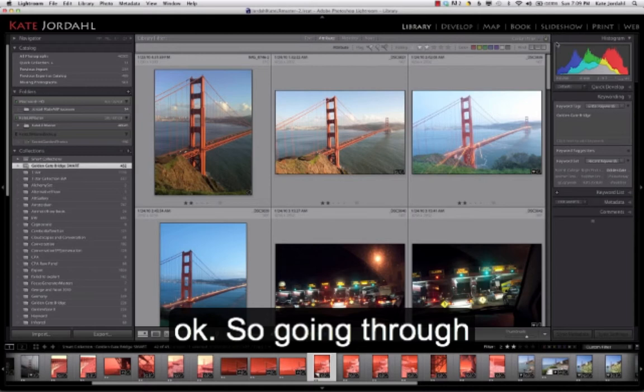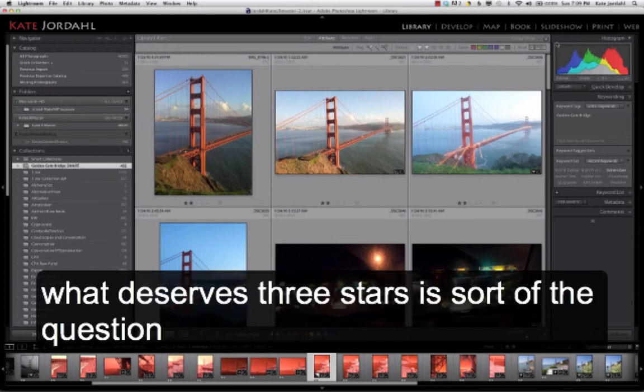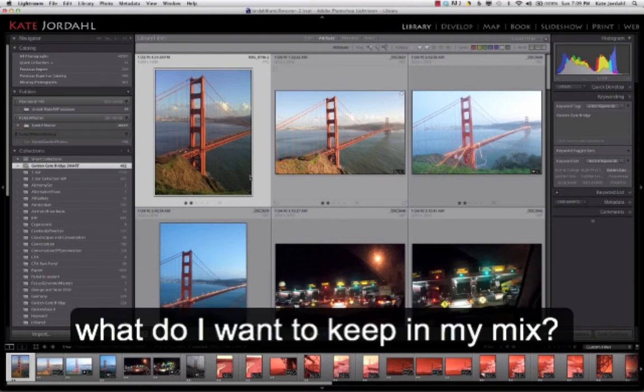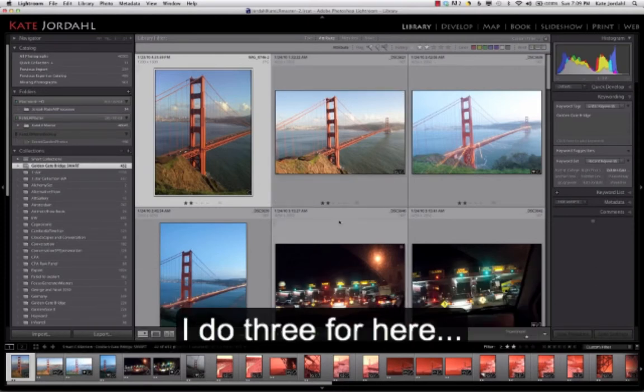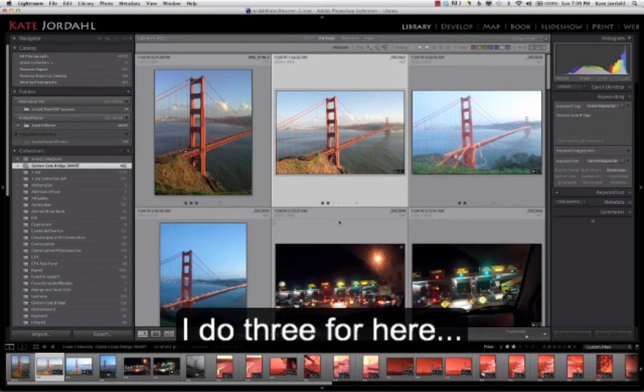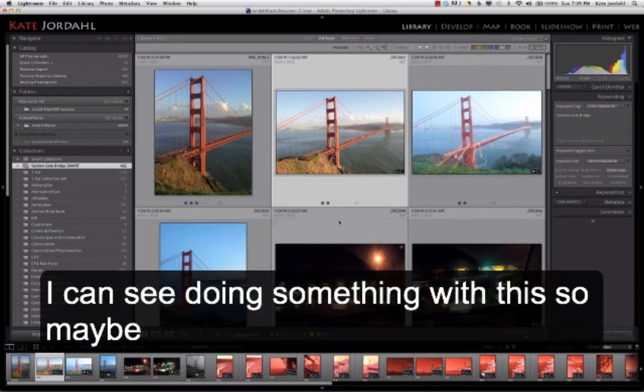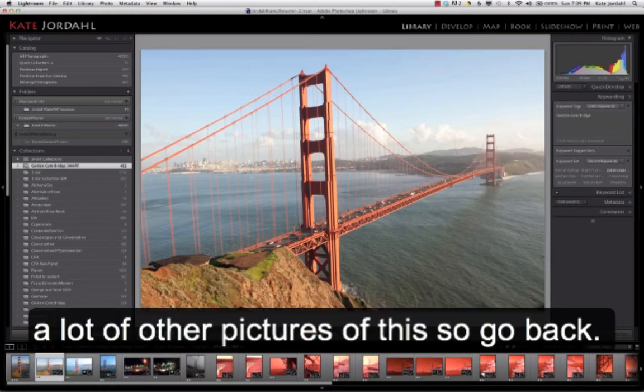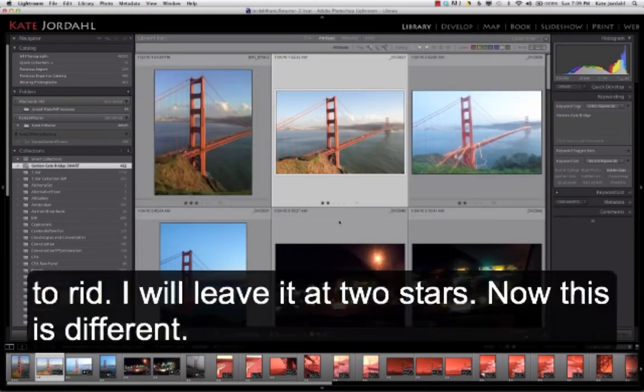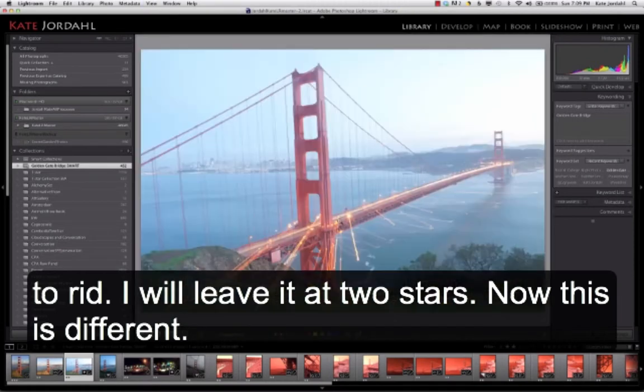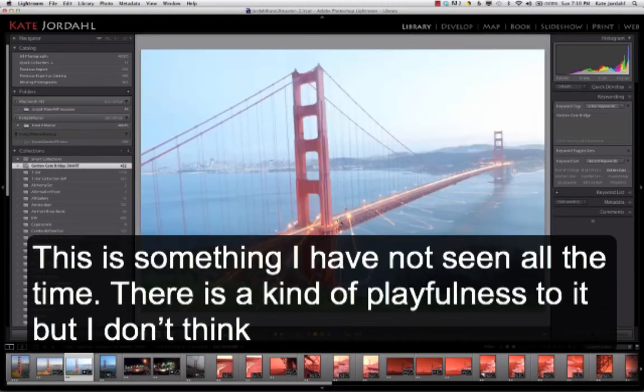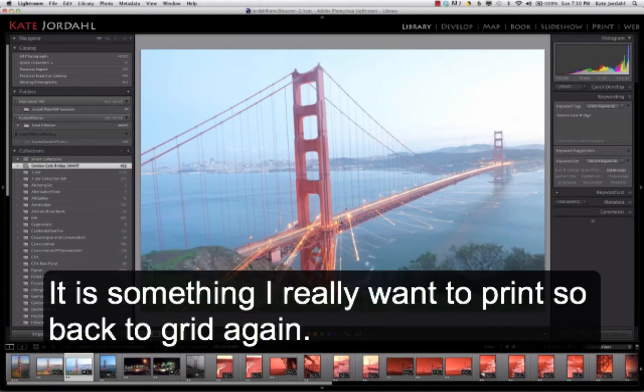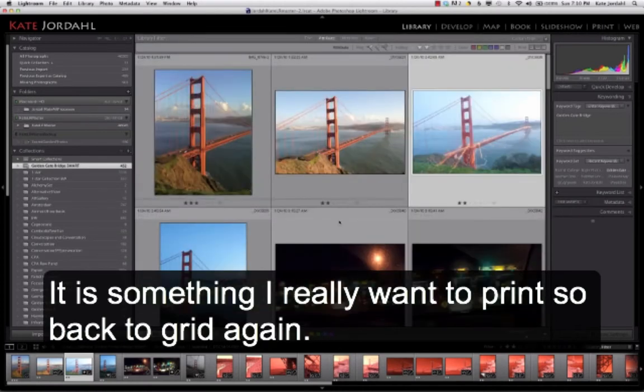So going through what deserves 3 stars is sort of the question. What do I want to keep in my mix? So I could do 3 for here. I could see doing something with this. And so maybe I'll get big just to check and see. It's not that special. I've seen a lot of other pictures of this. So go back to grid. I'll leave it 2 stars though. Now this is different. It's something that I haven't seen all the time. There's a kind of playfulness to it. But I don't think it's something I really want to print. So back to grid again.